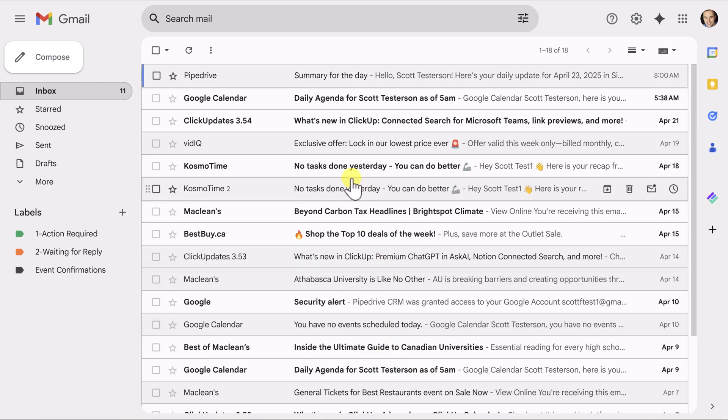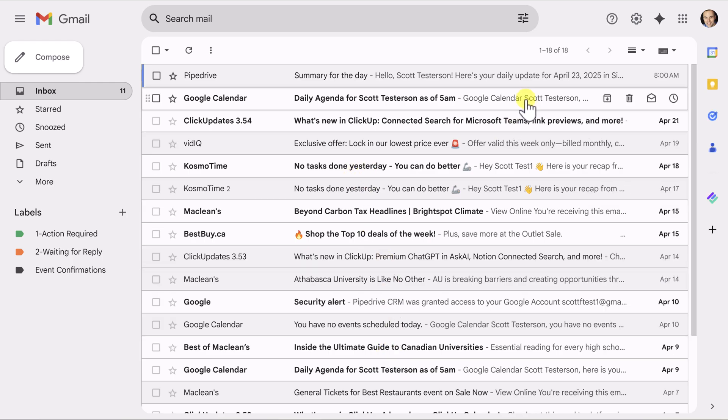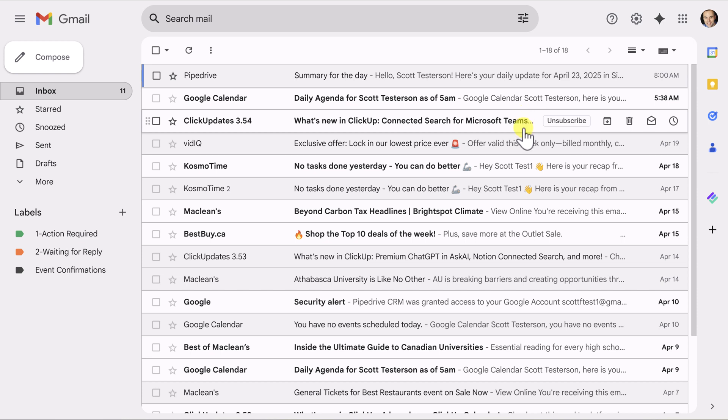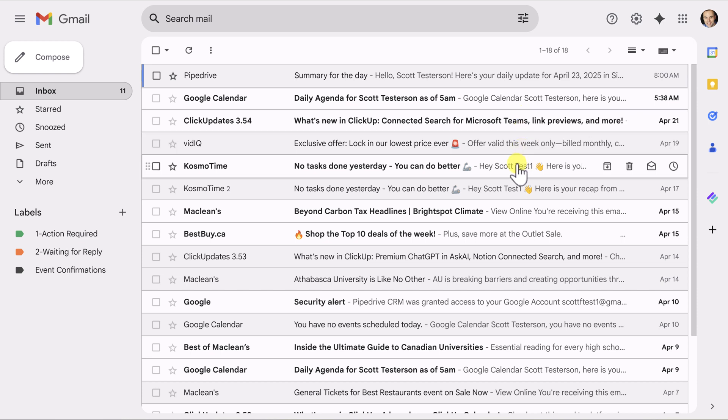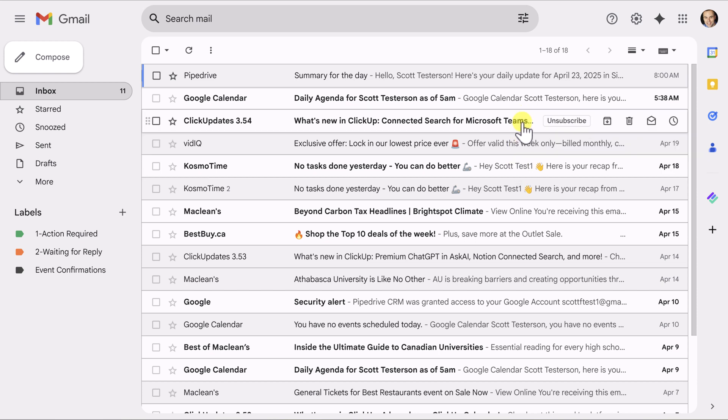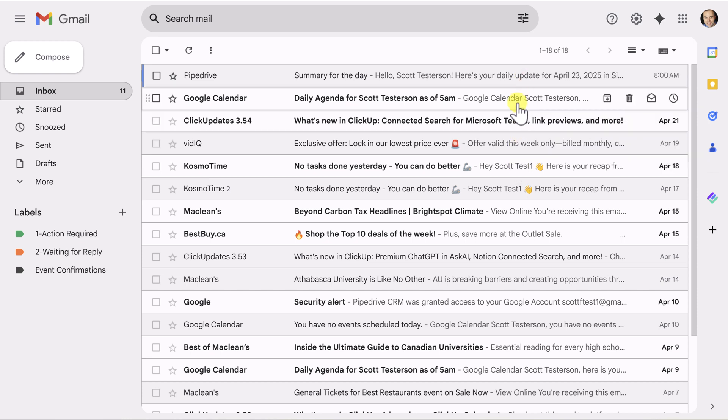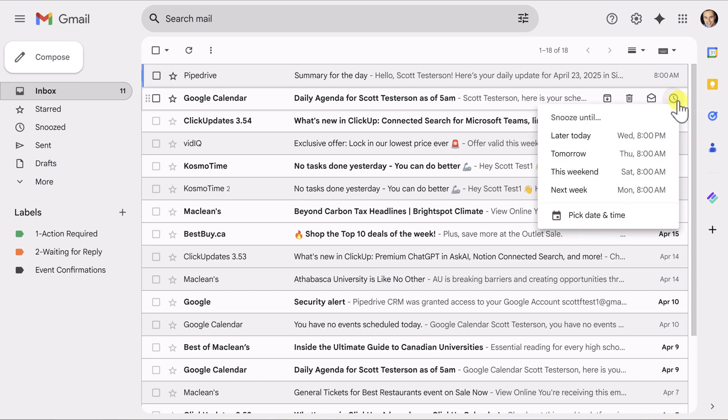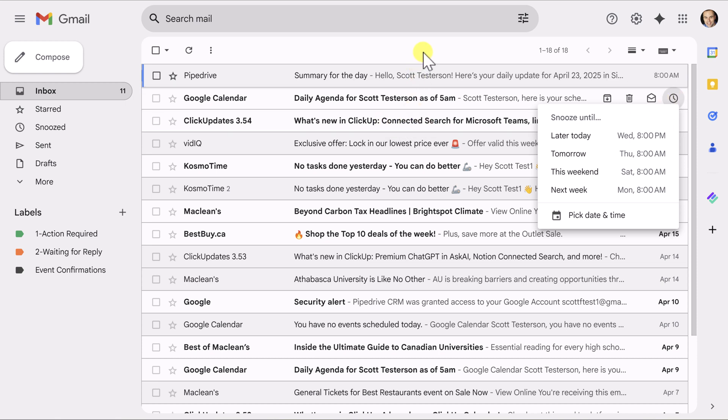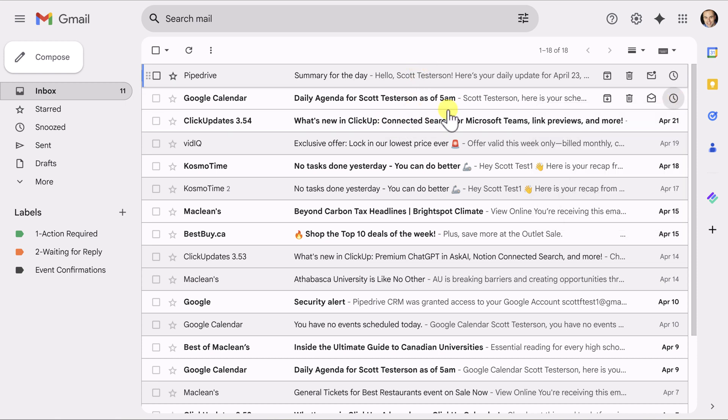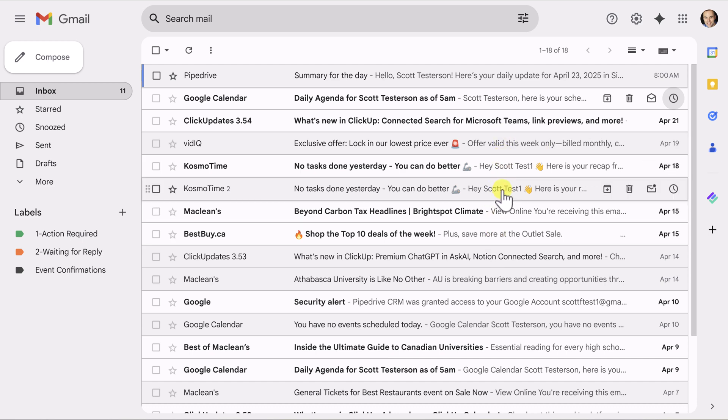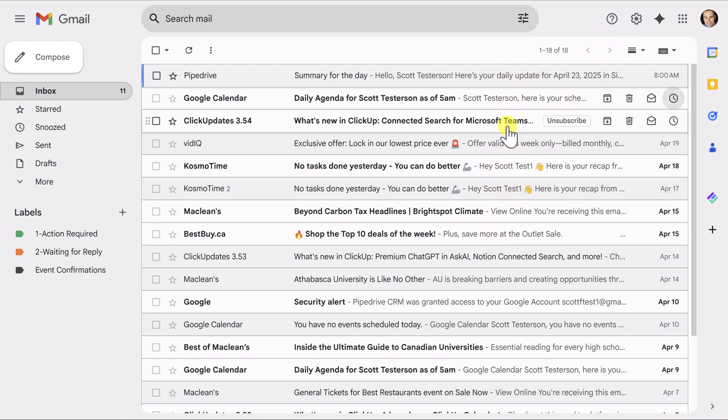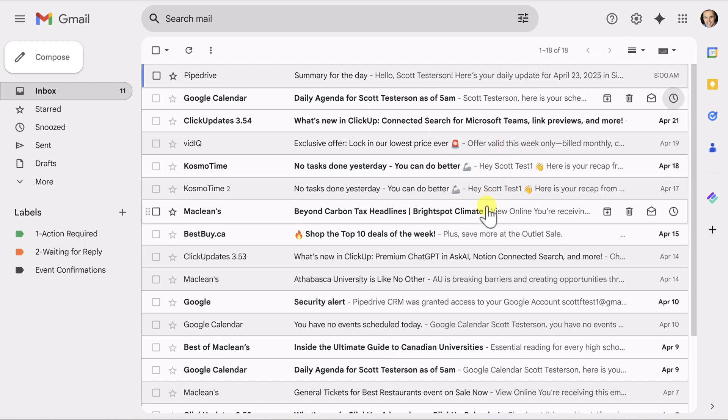Now, when we are returned to our inbox, here you can see as I drag my cursor down between the different messages, I've got options here on the right, including the ability to quickly snooze any of these messages without having to open them at all. So, if you're not seeing these hover options here, go into your settings and be sure to turn them on.